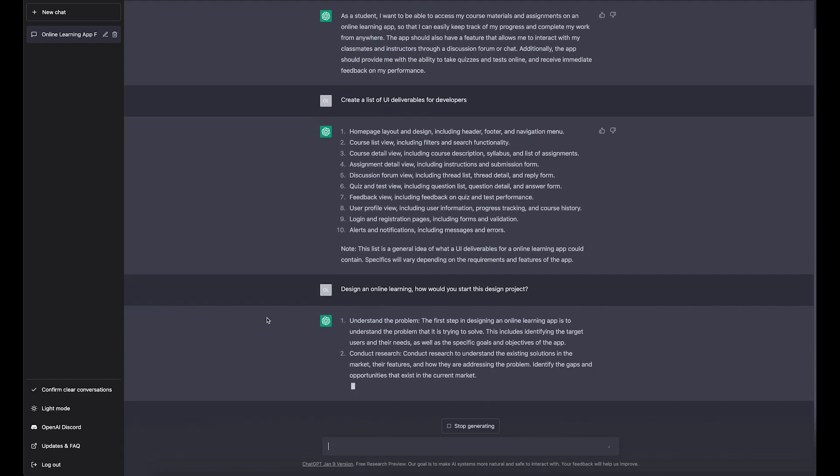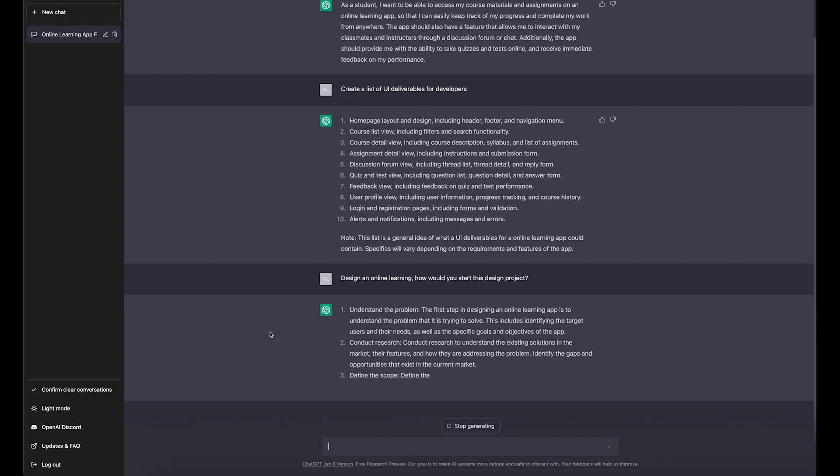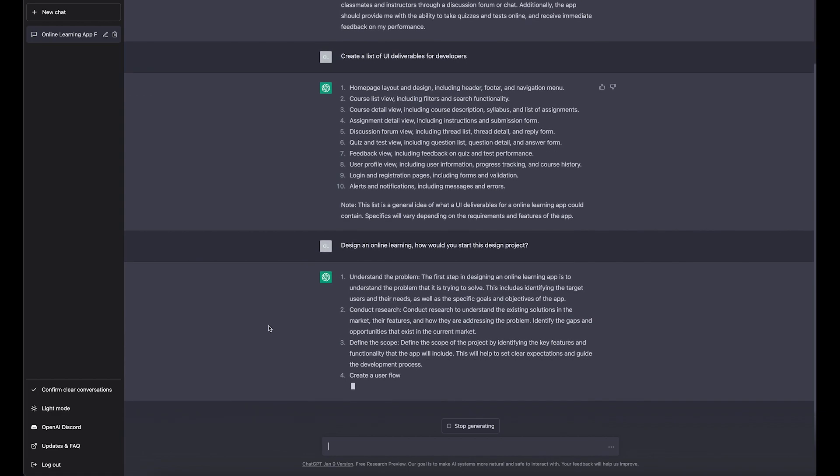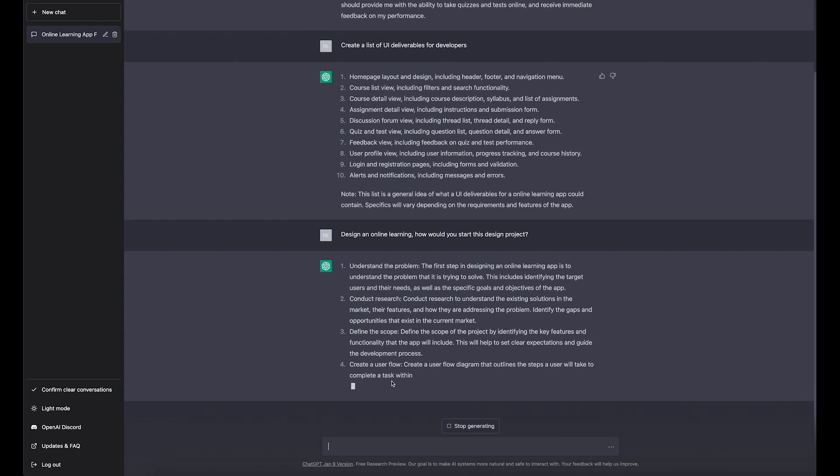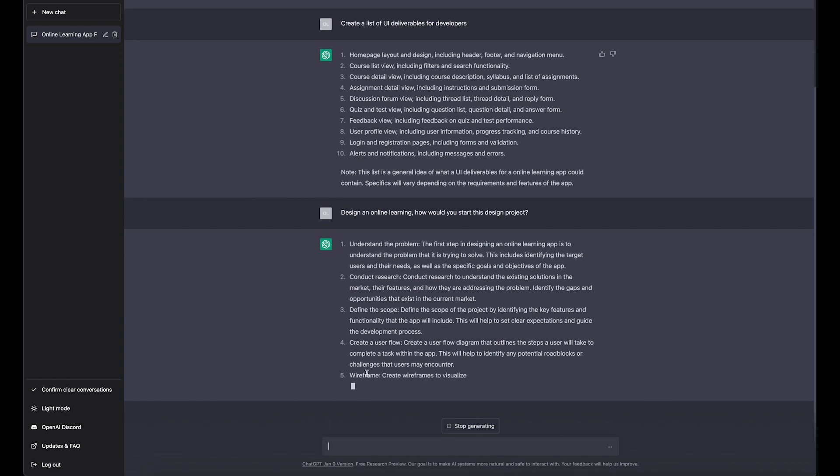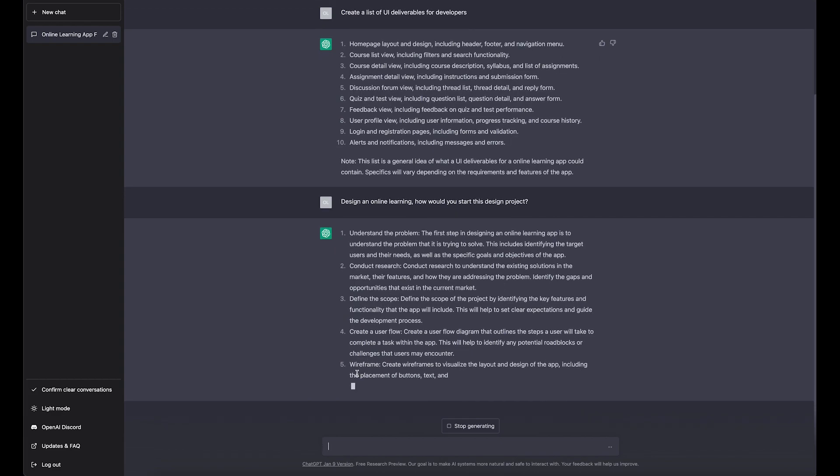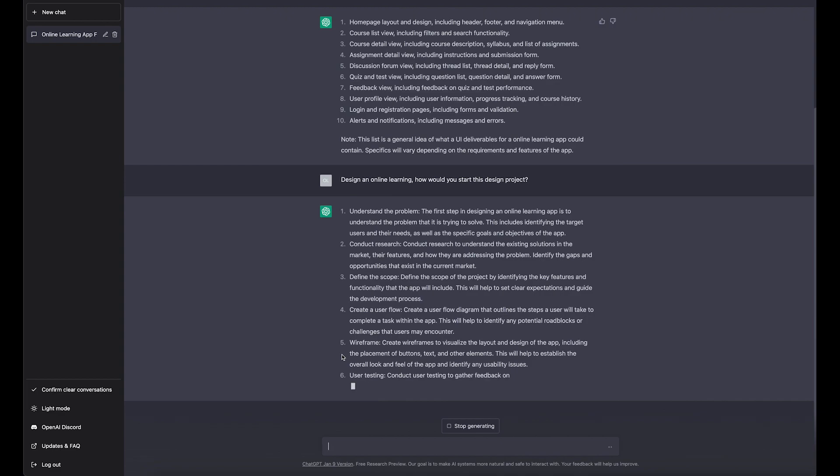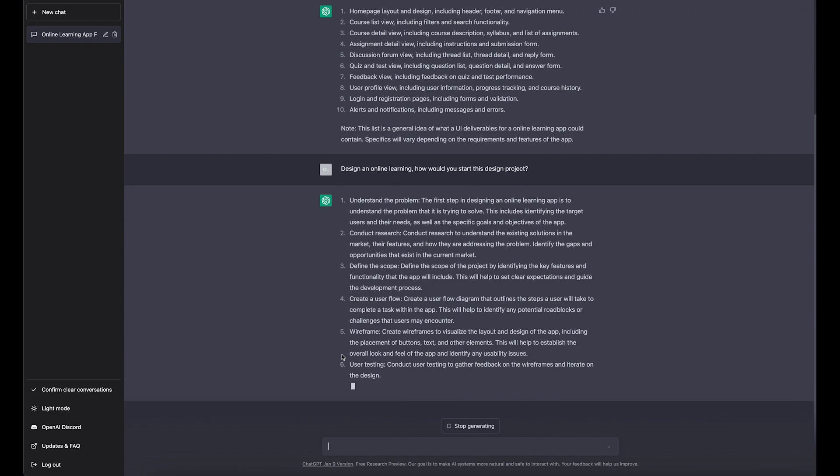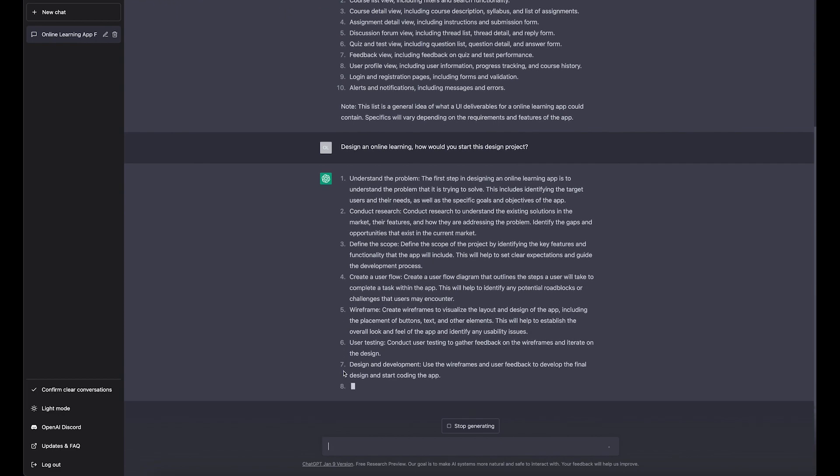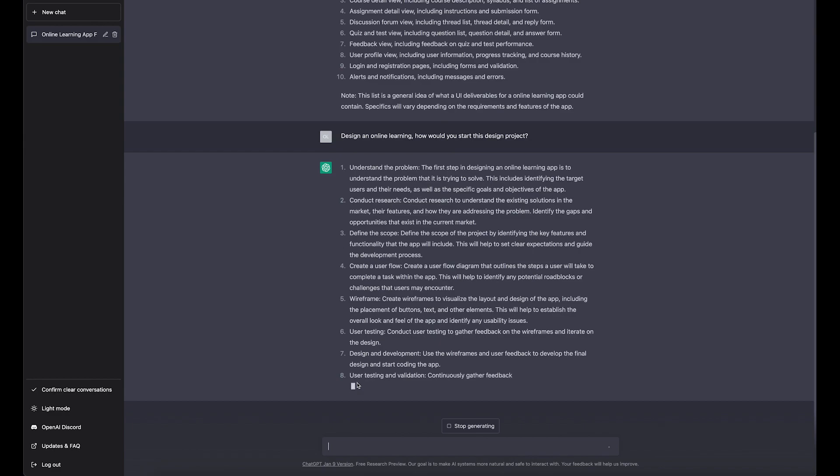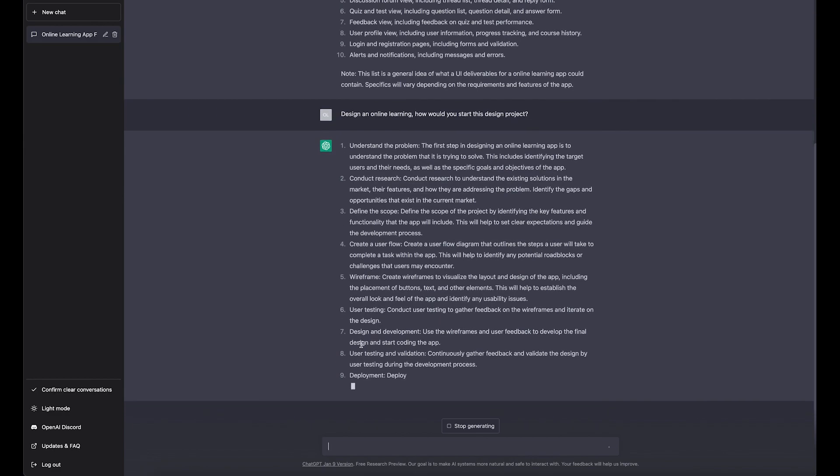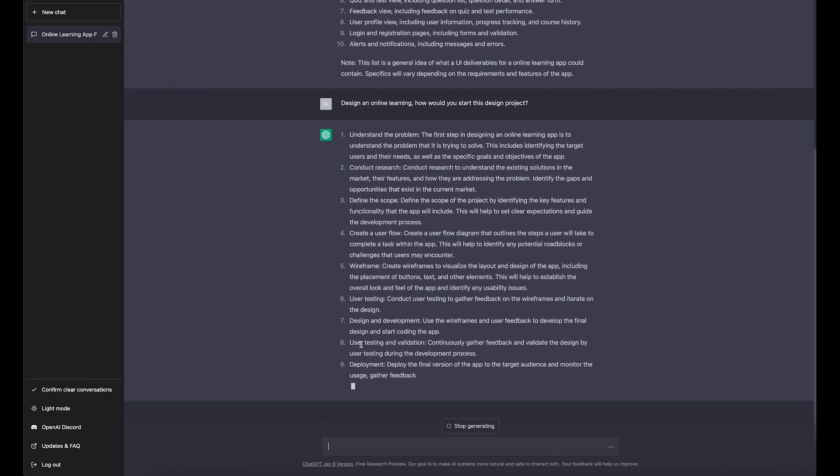Understand the problem. First, they're designing online learning to understand the problem you're trying to solve. That's true. Okay, the user flow. It gives you a design. So basically what it does, it gives you a design step. If you go to Google and check design thinking process, this is exactly what it is generating right now.